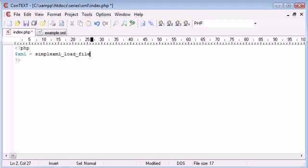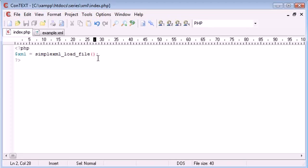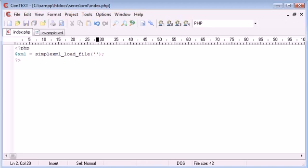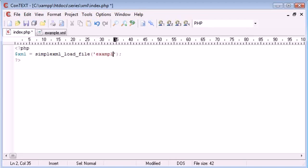Now simple XML is a new feature introduced in PHP 5 that allows us to open a XML file using this function and really easily access each element of our XML file. So you'll see how simple it is in just a moment. So here we are going to specify example.xml.